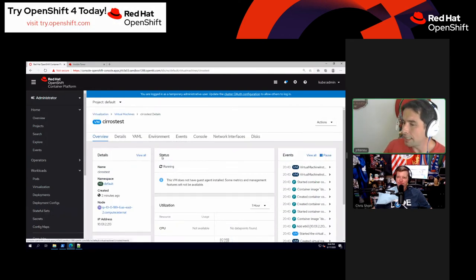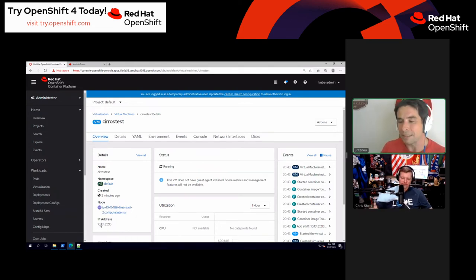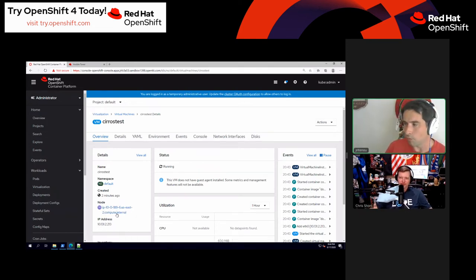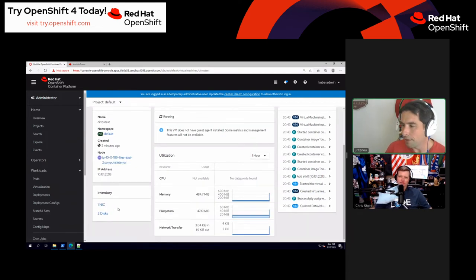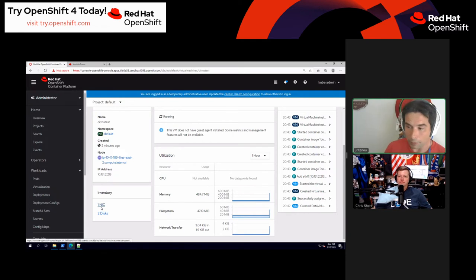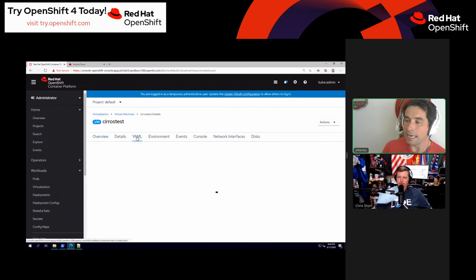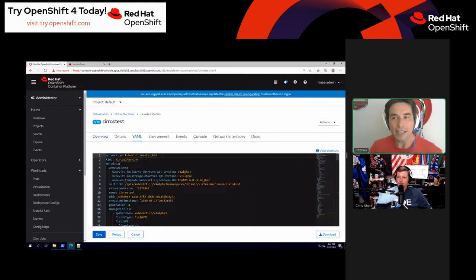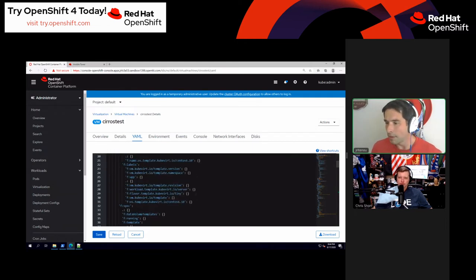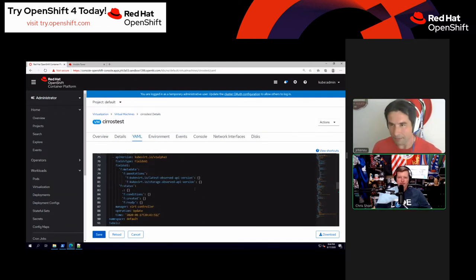We now have a running virtual machine. The details tell us what node it's running on, its pod networking IP address, information about the virtual machine, network interfaces, disks, and current resource utilization. And note: like everything else that's Kubernetes-native, everything is defined as YAML — it's YAML all the way down. I can make manual edits or export this out and spawn another similar virtual machine from it.